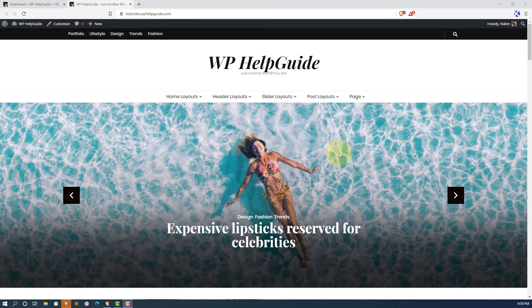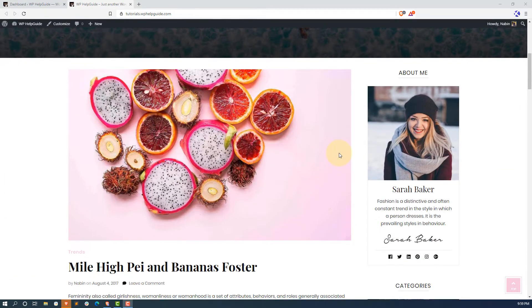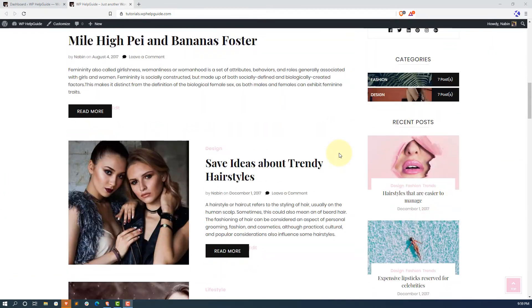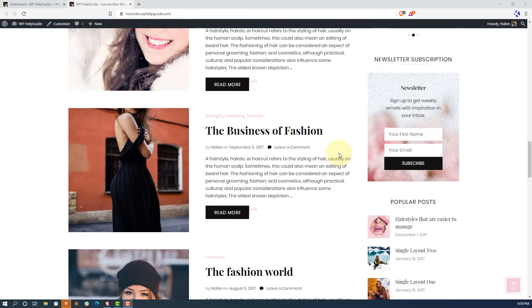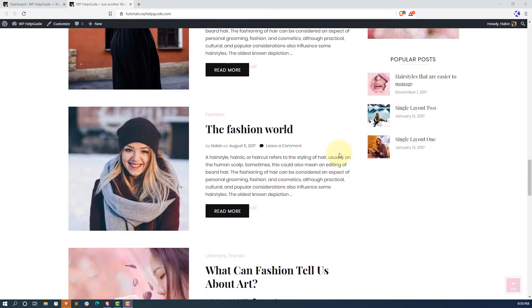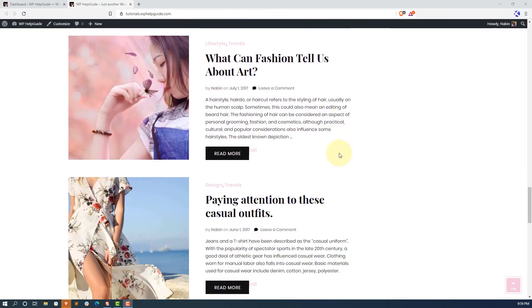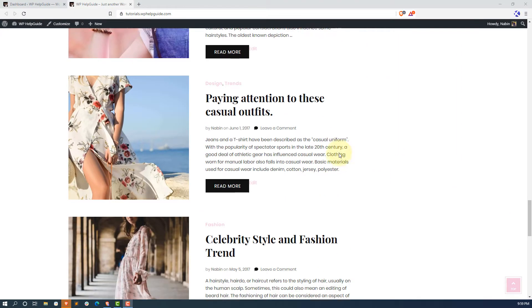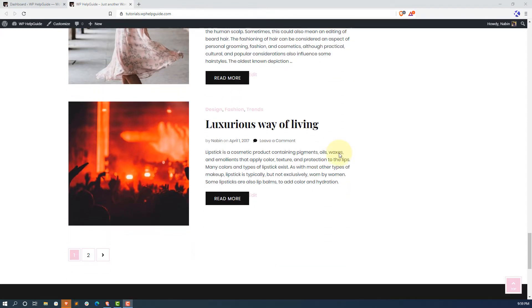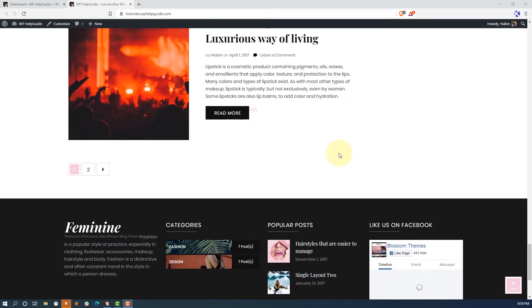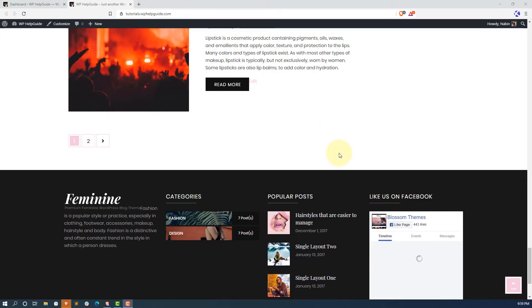As you can see, I have a beautiful free theme, Blossom Feminine, installed on my website. I'll provide the link to this theme in the description below if you want to use it. On this website, I want to display Instagram posts so that my readers can easily follow and check my latest Instagram updates.